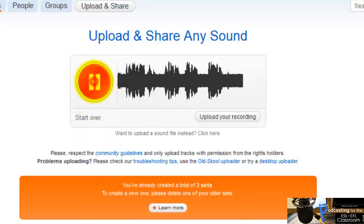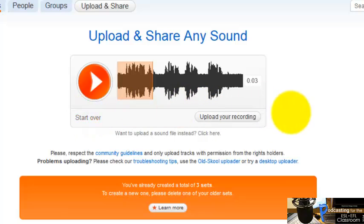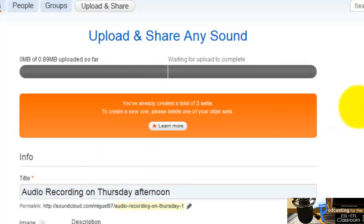Click here to stop. I can listen to it first if I want — let's imagine I like the recording. If I like it, I'm going to click here on Upload Your Recording. If you don't like it, you click here on Start Over. But I liked it, so I'm going to click Upload Your Recording.